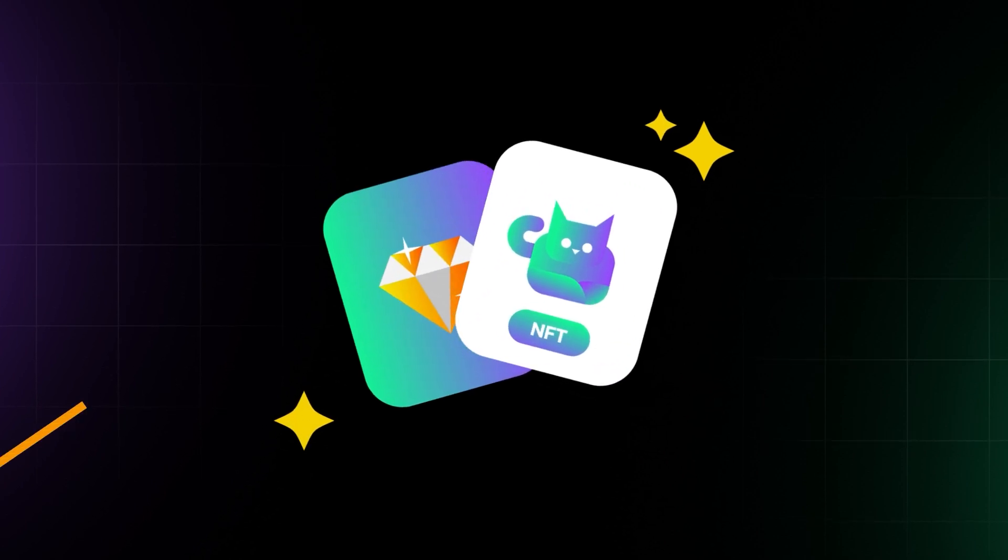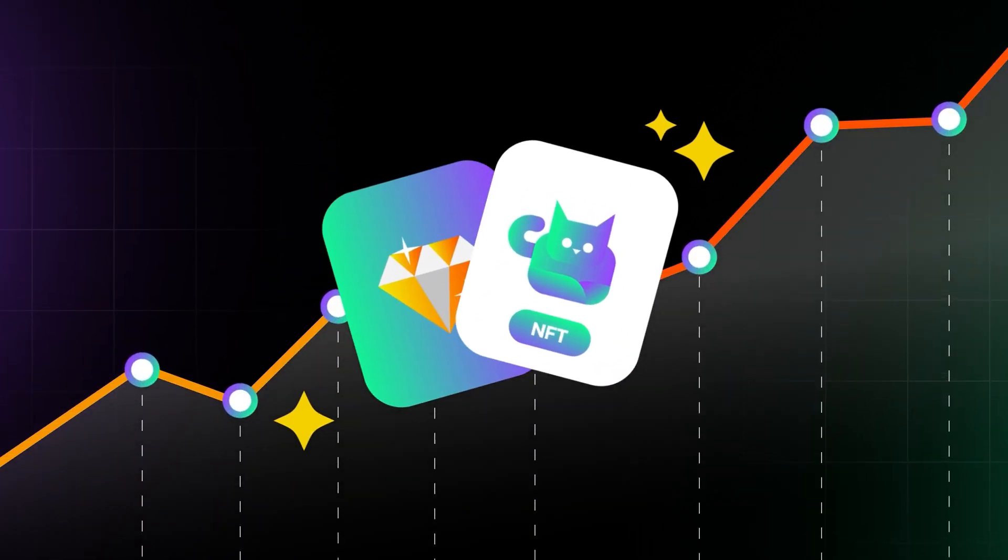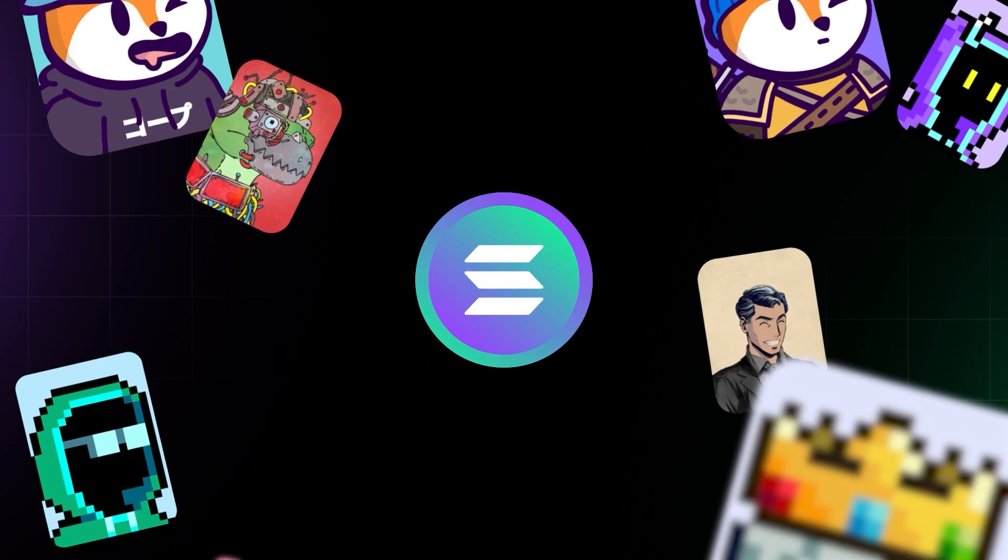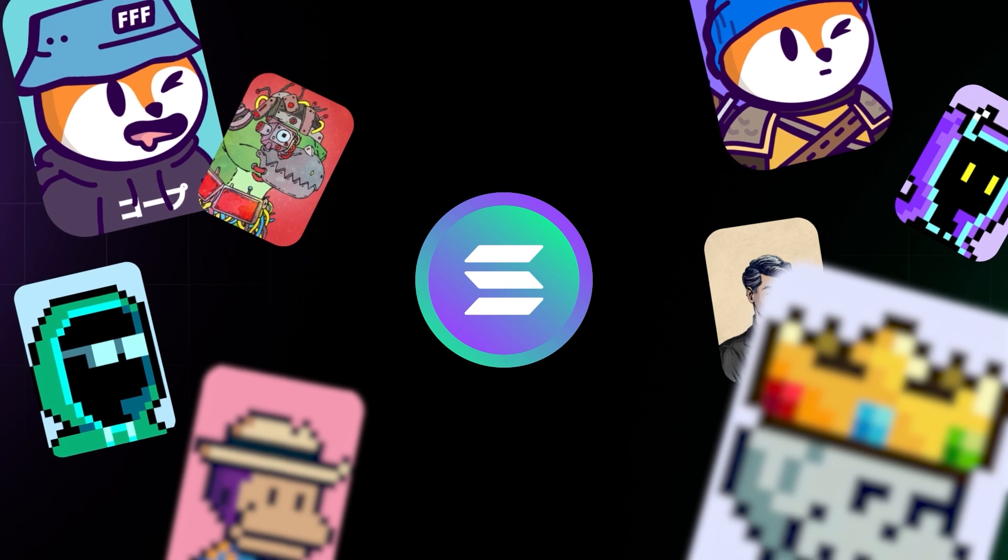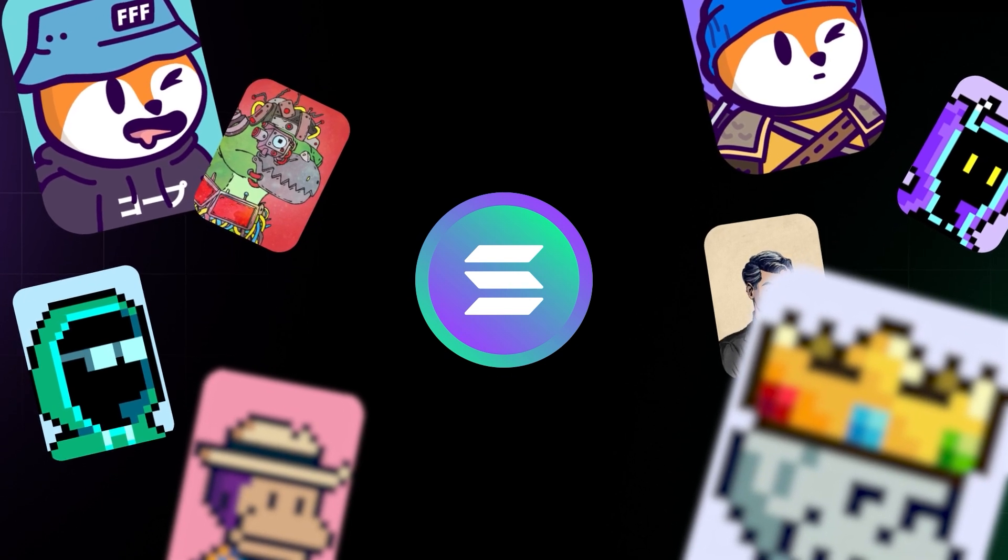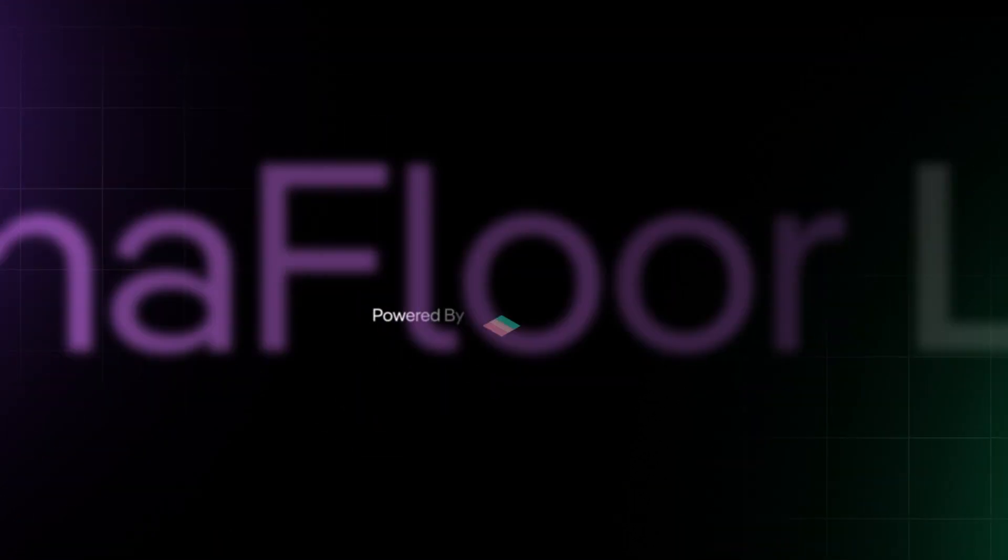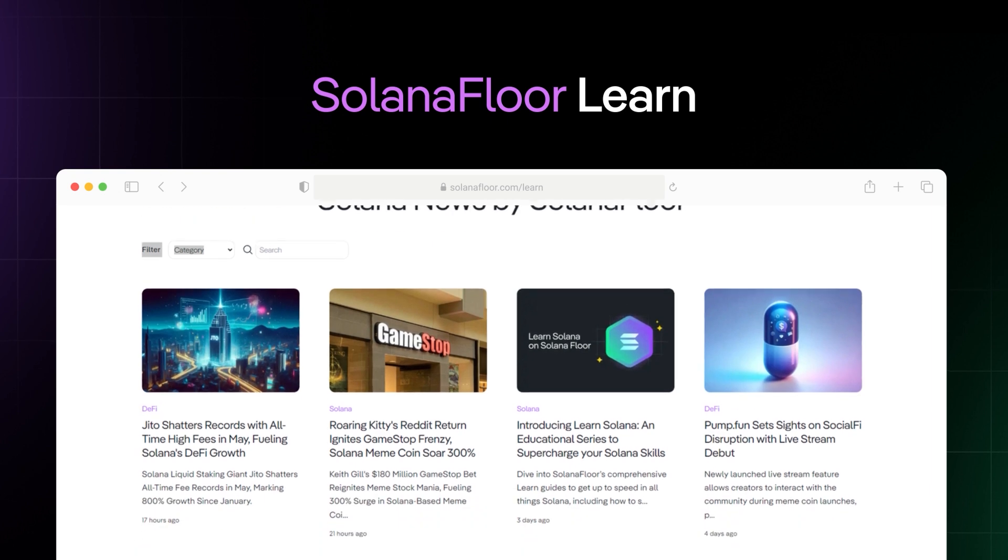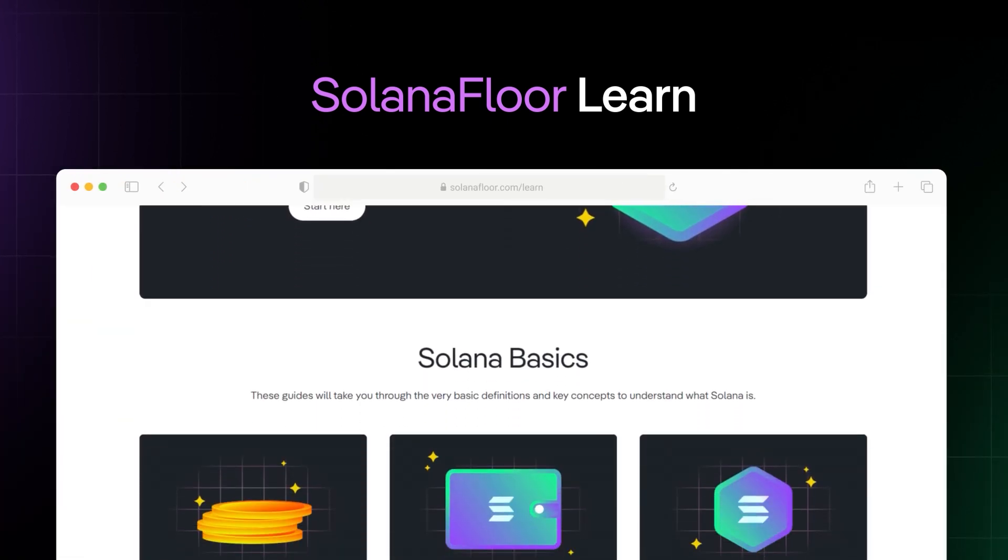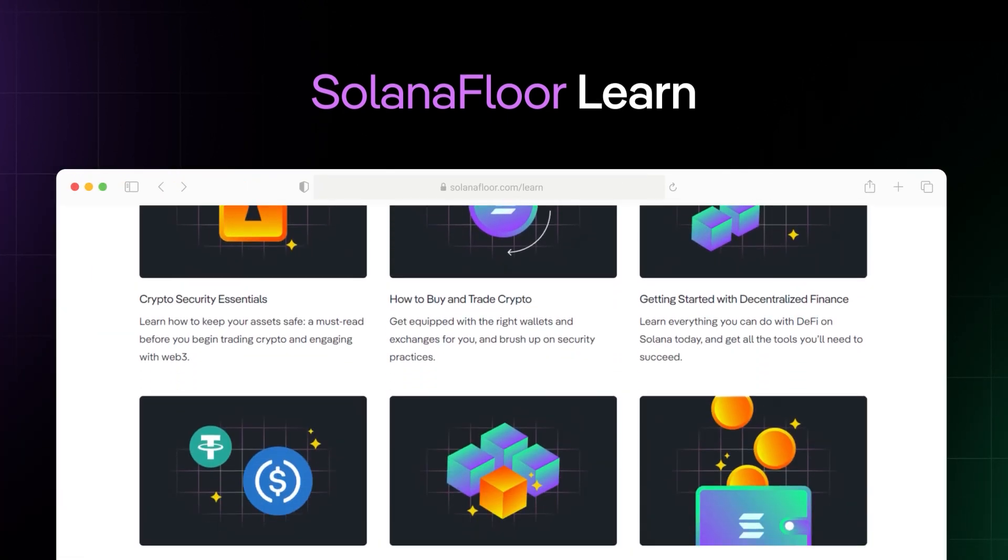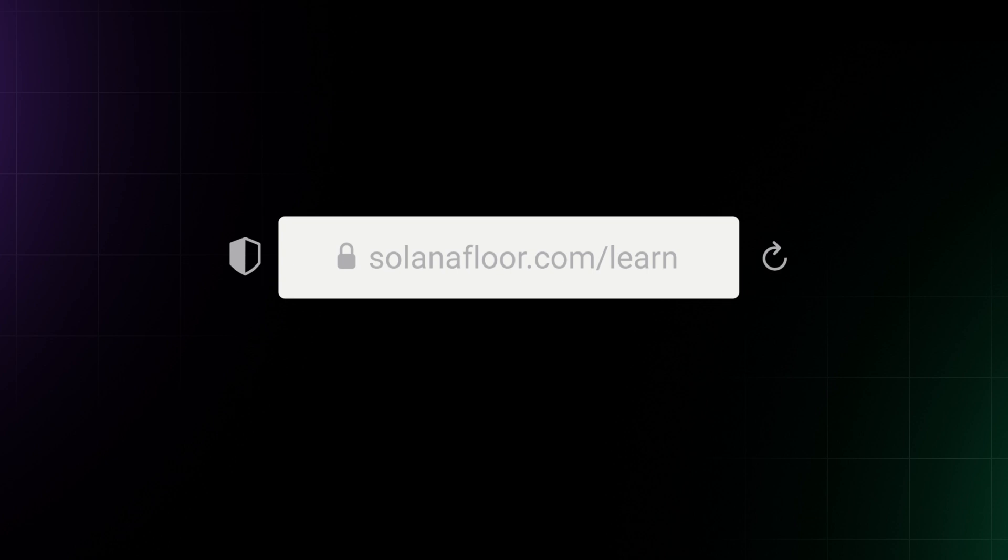So, are you ready to take your art to the next level? Dive into the world of Solana NFTs and unlock new possibilities for your creative career. Powered by Step Finance, Solana Floor is Solana's number one news and education source. For more in-depth guides like this one, visit Solana Floor. Learn.